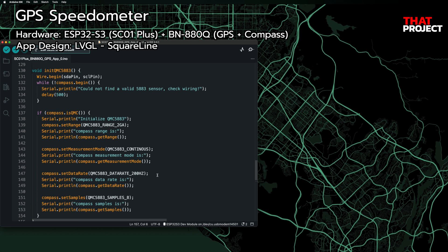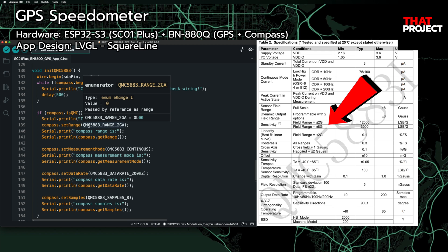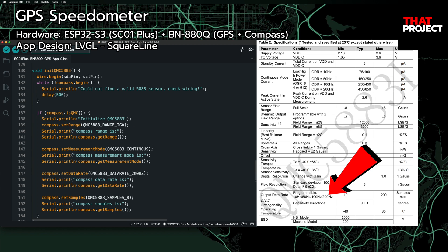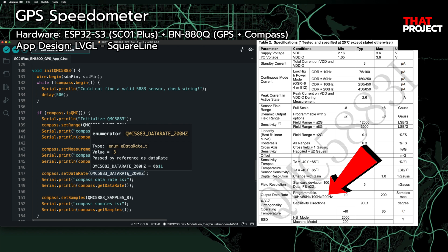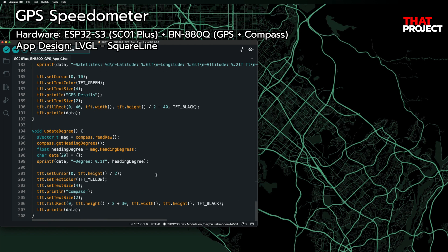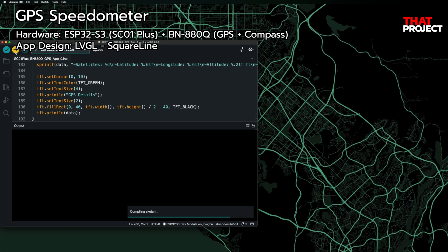The GPS update part and the compass degree update part are separate. You can also choose the field range — 2G or 8G. I set it to 2G because it's said to be the best fit for a linear curve. It's capable of sampling up to 200 times per second, so I set it to the maximum. The compass section only displays the heading degree — that's it. This is pretty straightforward. You can find this source code on my GitHub page. If you have any questions, please leave a message under this video.